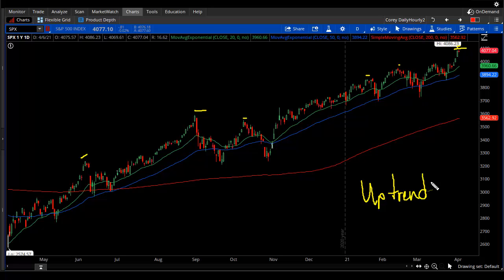We're at a new all-time high, which is very exciting to the bulls. But for the bears, or hedged traders looking to put on safety plays, that is a little frustrating. Are there similar points in time where this happened? The answer is absolutely yes. Let's just start back to June — what's the context? Uptrend in motion.